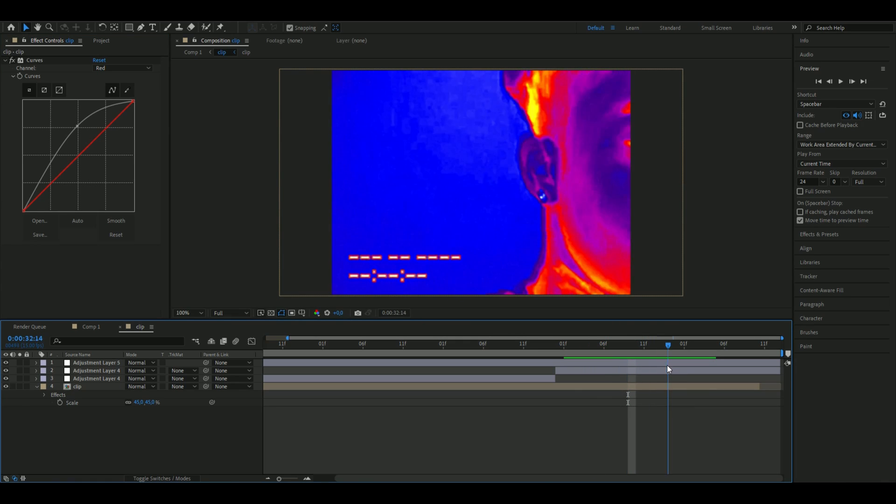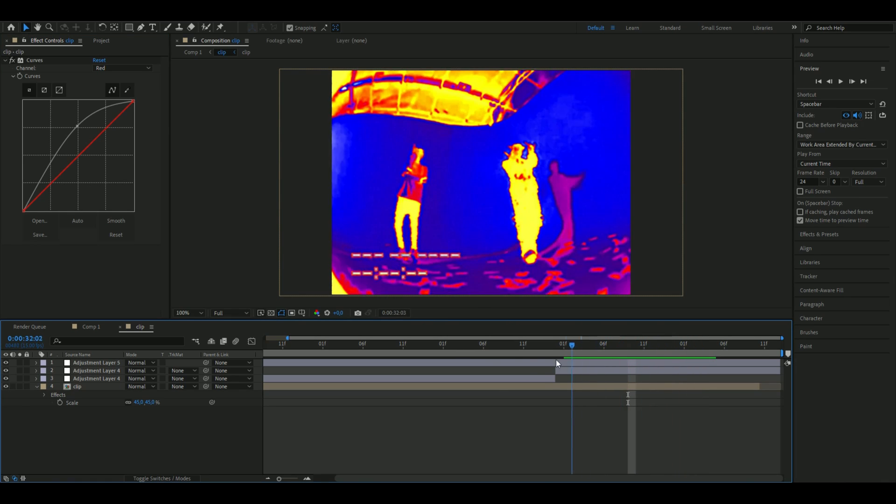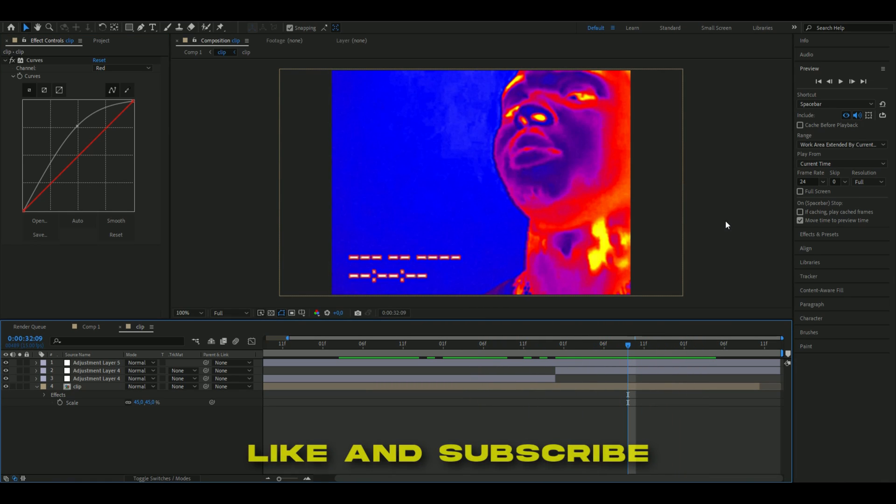I hope you guys enjoyed this tutorial and if you did please like and subscribe. If you guys have any new ideas on tutorials I can make, please comment down below. Don't forget to check out my website, check out my socials, join my discord server, and I will see you guys soon. Take care and have a nice day.